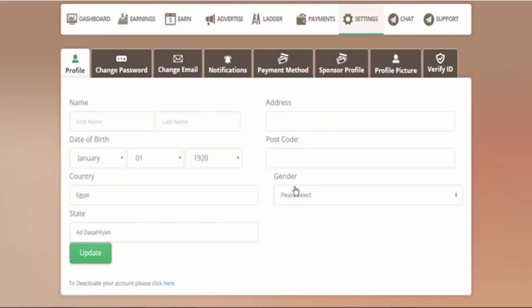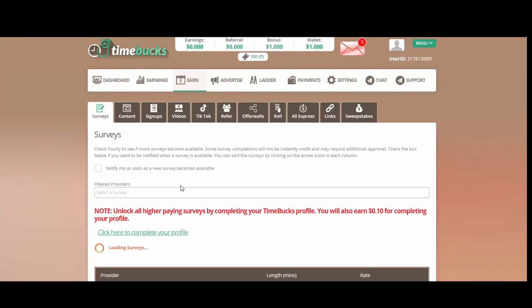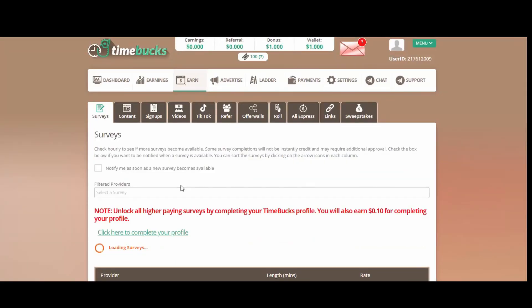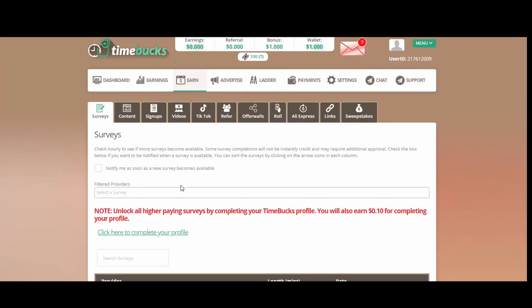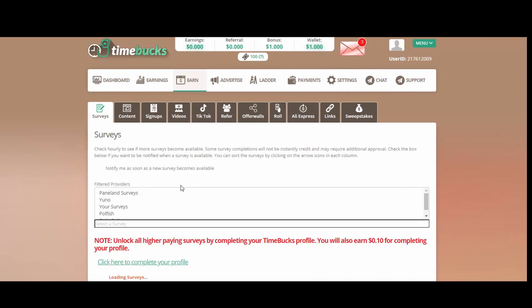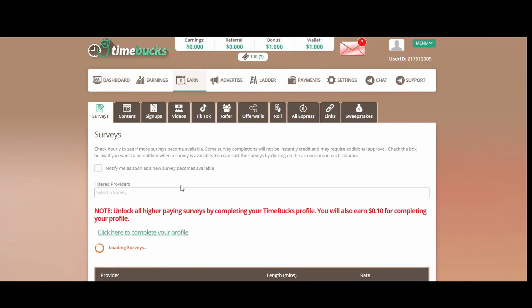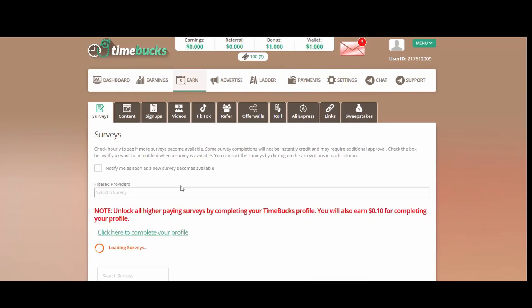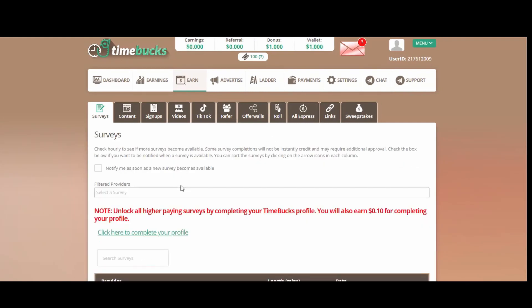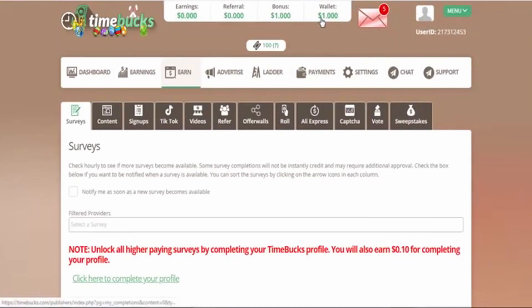After you do this, they will send you an email to verify your email, so check your emails and verify through the link. After you finish all of this, you will be taken to this page.